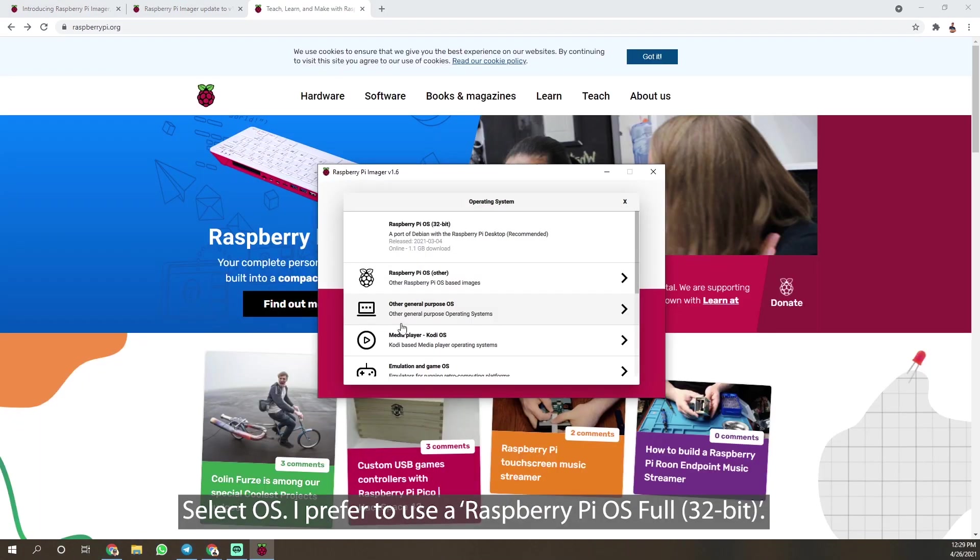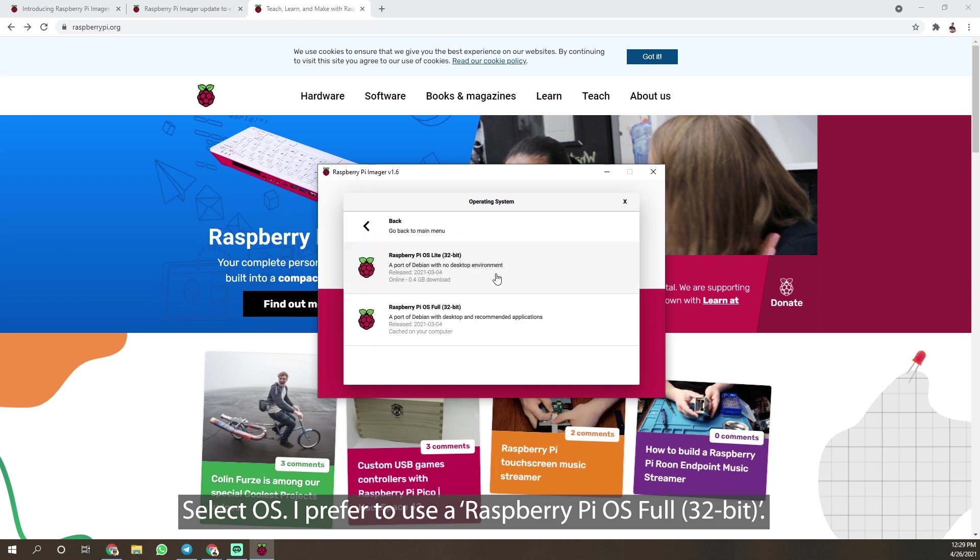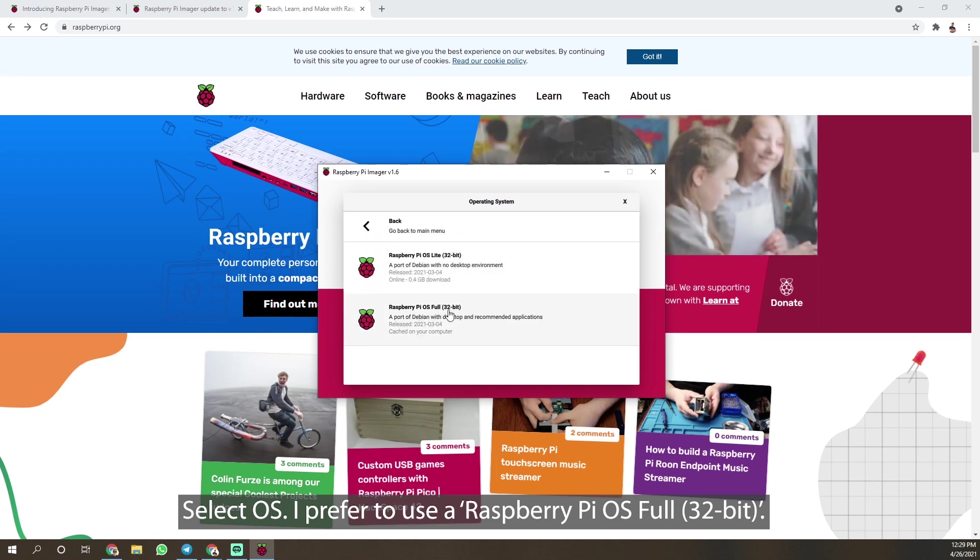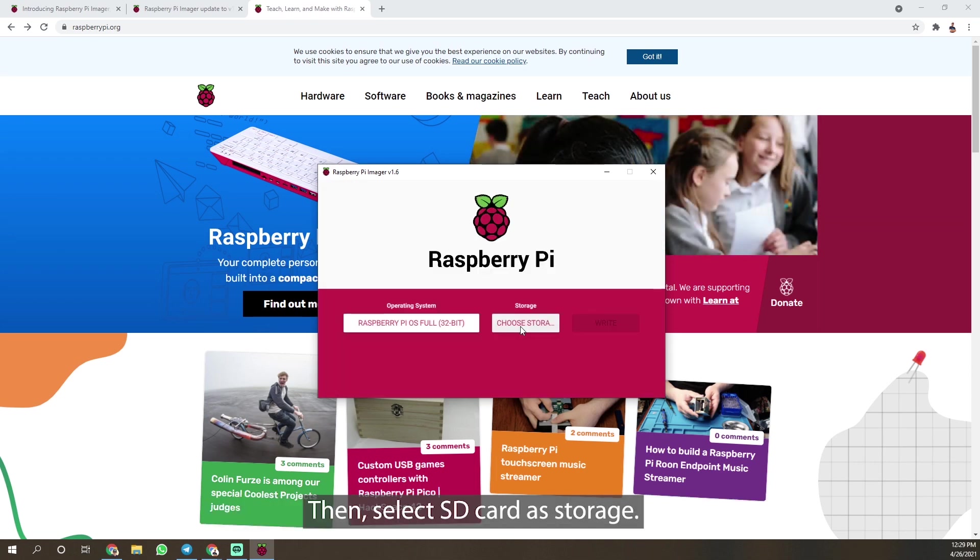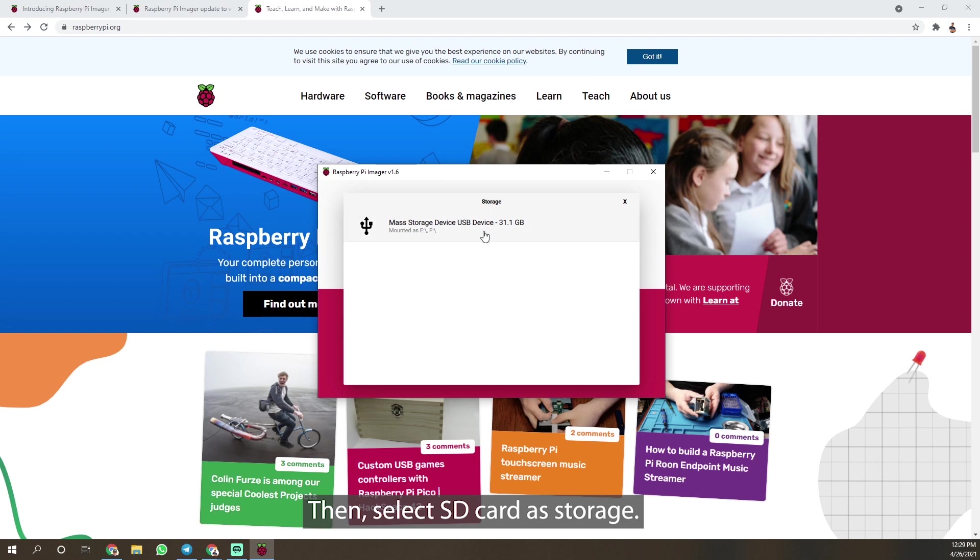Select OS. I prefer to use Raspberry Pi OS full. Then, select SD card as storage.